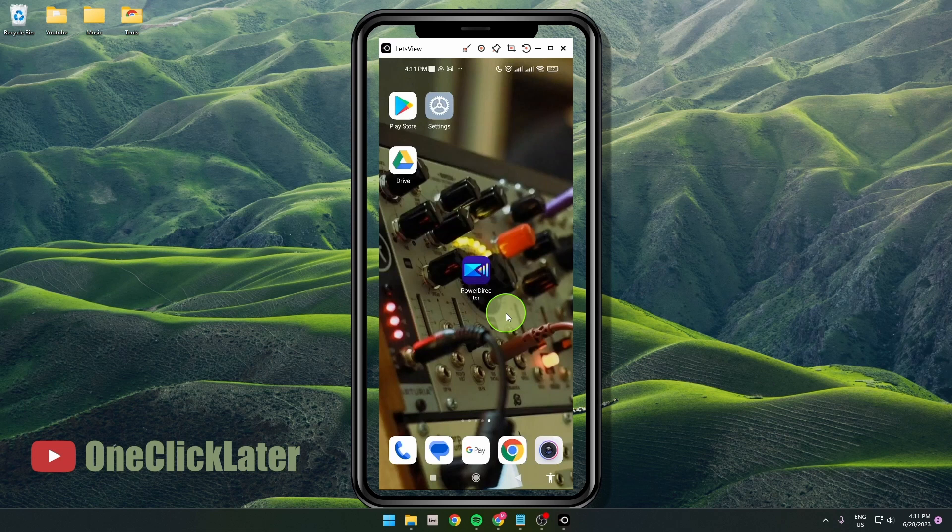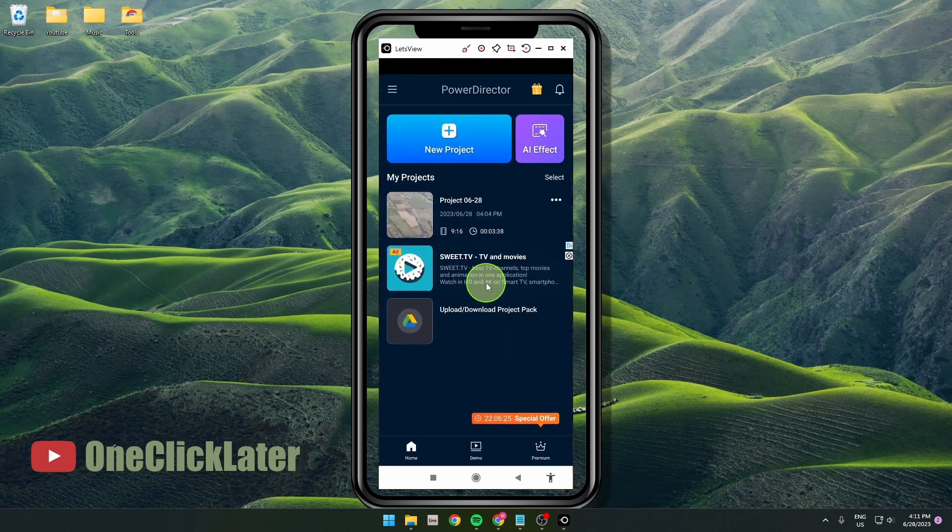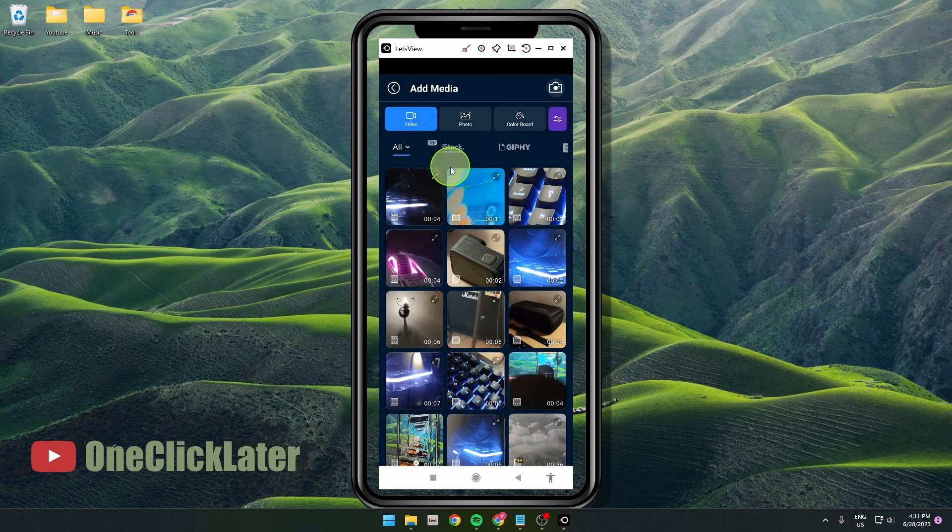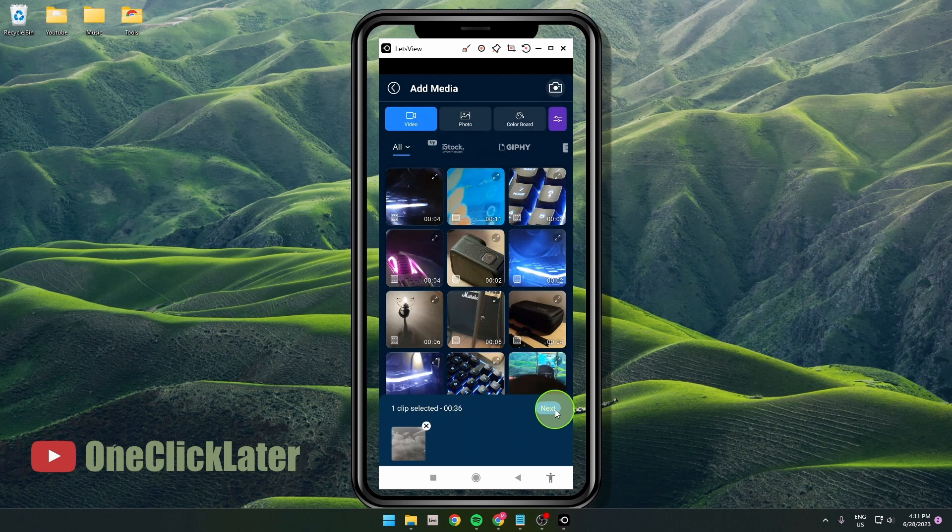I'm going to show you how to simply add video in PowerDirector. Let's get started. First, open the app, then create a new project. You will have options to choose your video, so I'm gonna choose this one. Just tap on it and tap next.